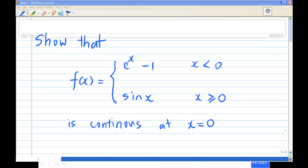For this recording, I'm going to show you that the function f(x) = e^x − 1 for x < 0, and sin(x) for x ≥ 0, is continuous at the point x = 0.